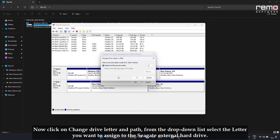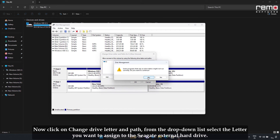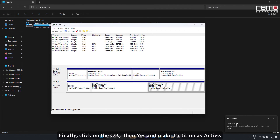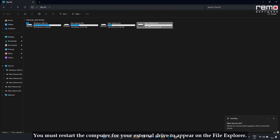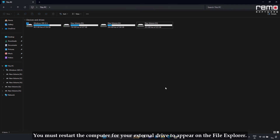Click on Change Drive Letter and Path. From the drop-down list, select the letter you wish to assign to the Seagate external hard drive. Finally, click OK, then Yes, and make the partition active. You must restart the computer for your external drive to appear in File Explorer.